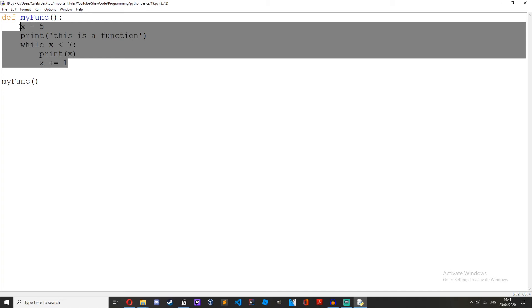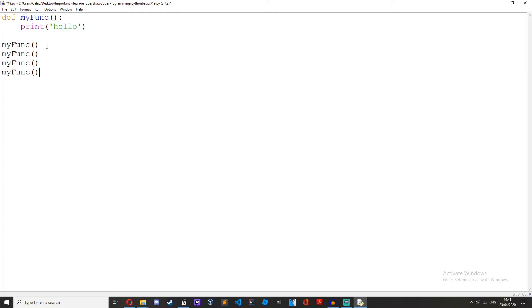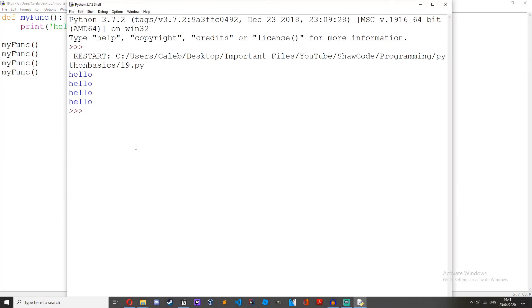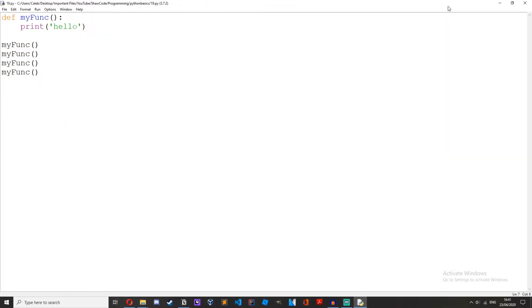So if we just get rid of this and print, let me just print hello. We can call my function as many times as we want. As you can see it printed hello four times. So it basically means we don't have to write the same code block out over and over again, it becomes a lot more efficient.